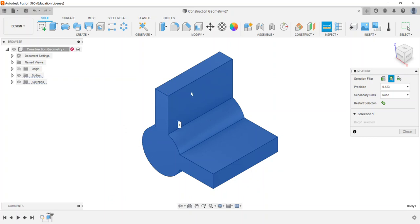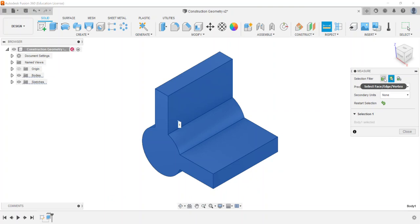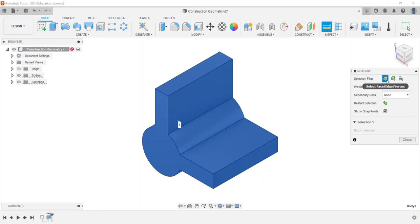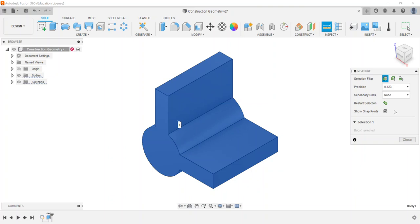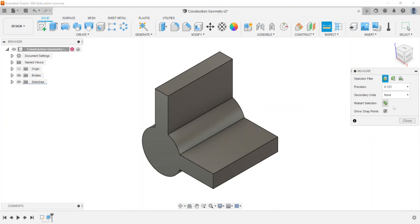However, a lot of times in the Fusion 360 exam the selection filter will be a face, edge, or vertex. So what will happen is since I've already got something selected, I can always hit this green restart selection arrow and then I will clear out whatever I've selected before.